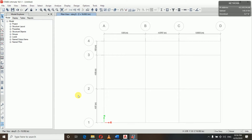So let's get started. Once the grids are ready, we have to define materials separately for concrete and steel. So we will go to Define.